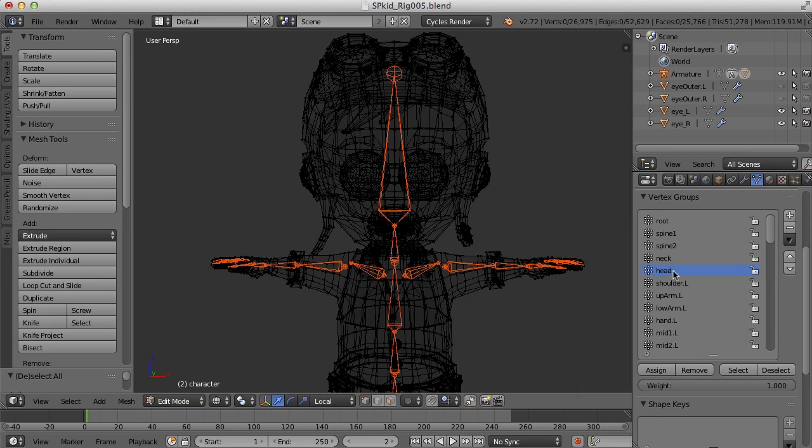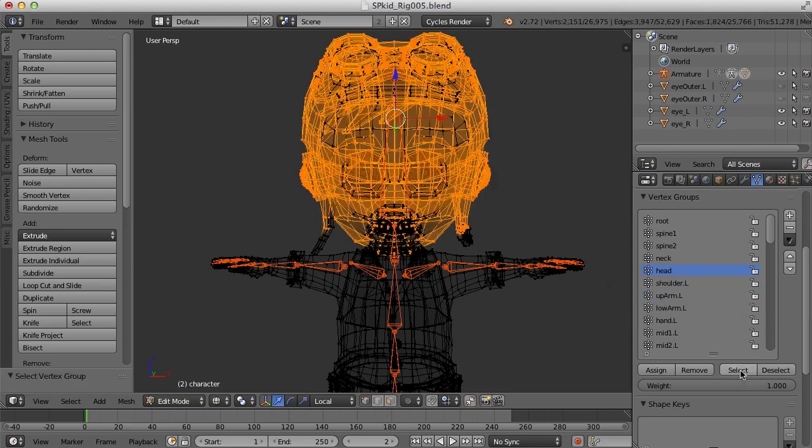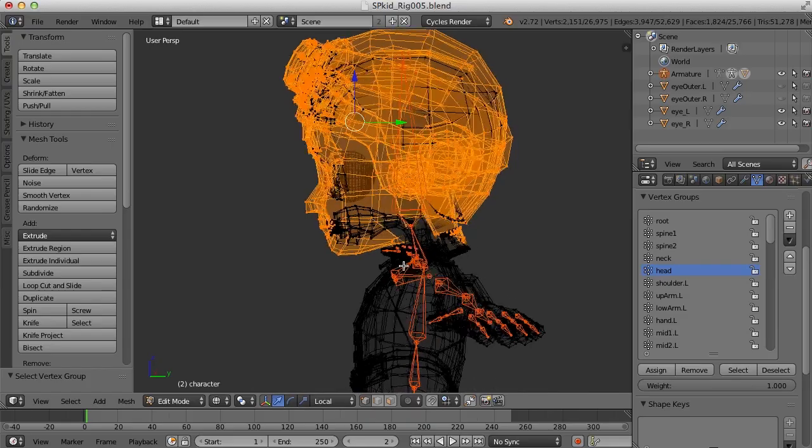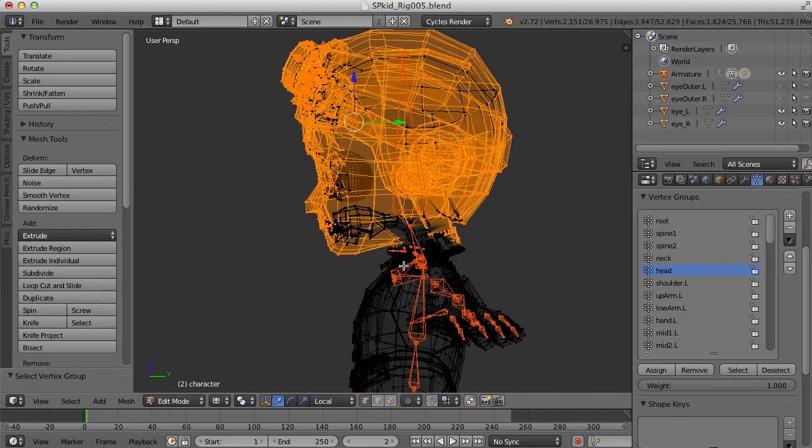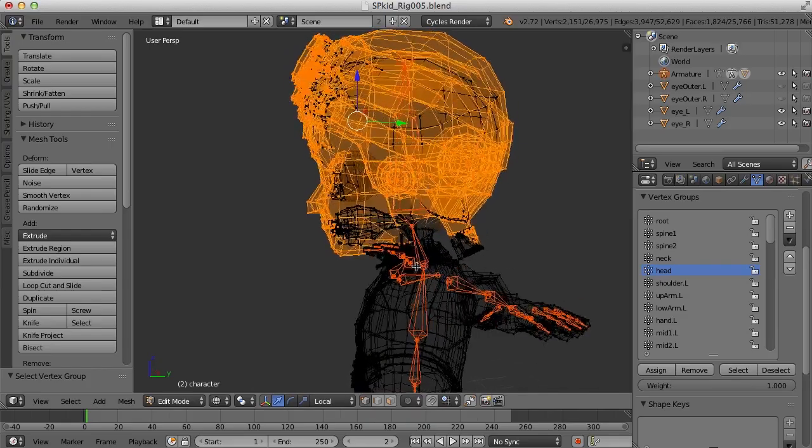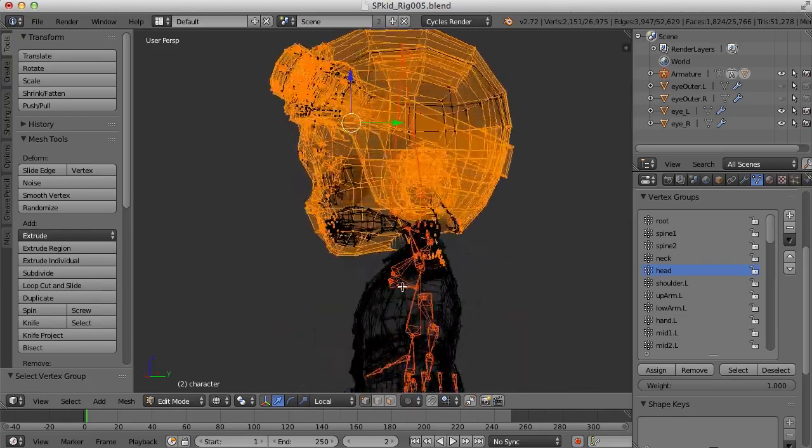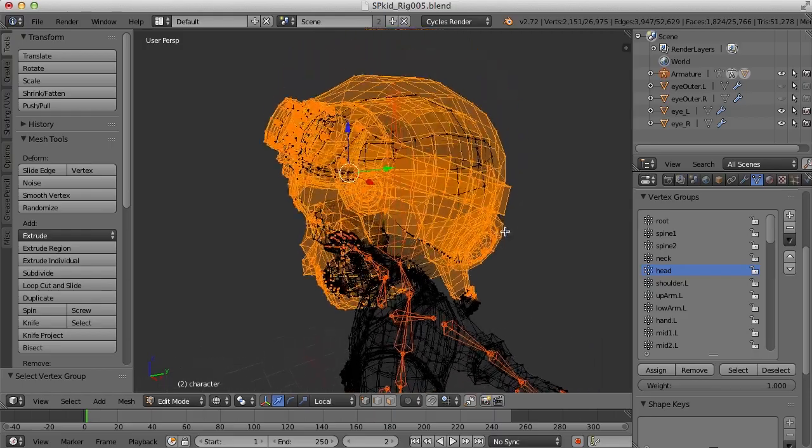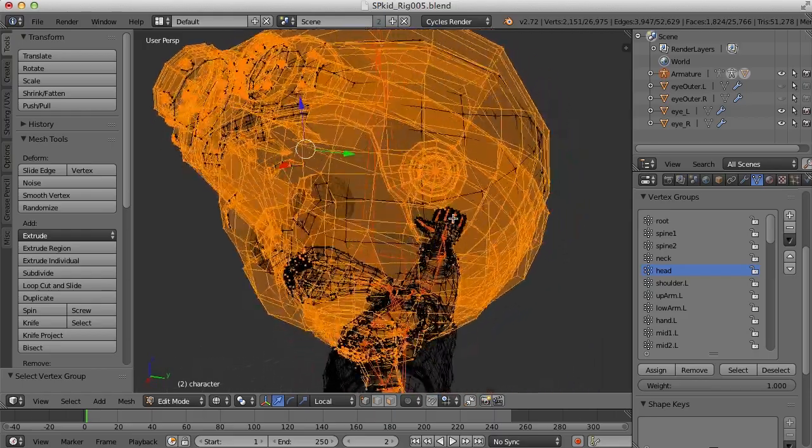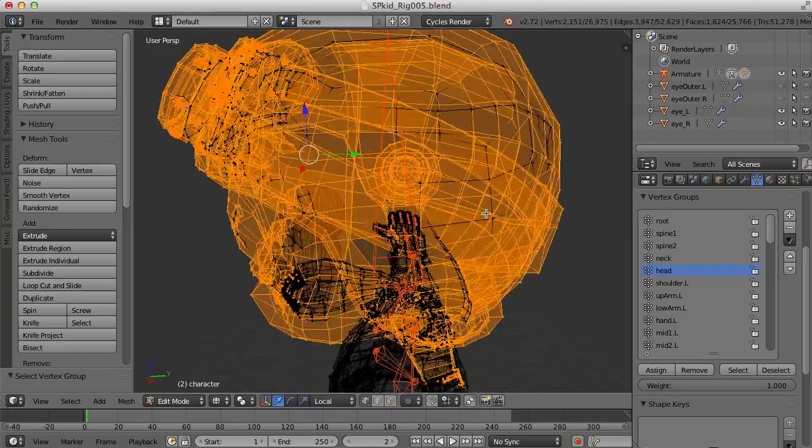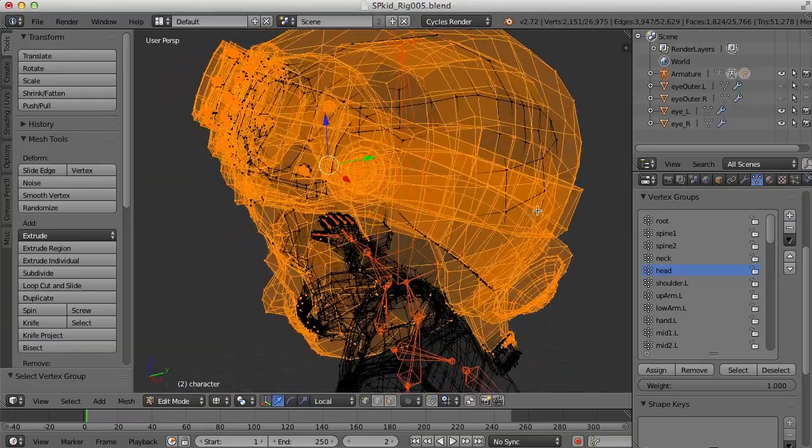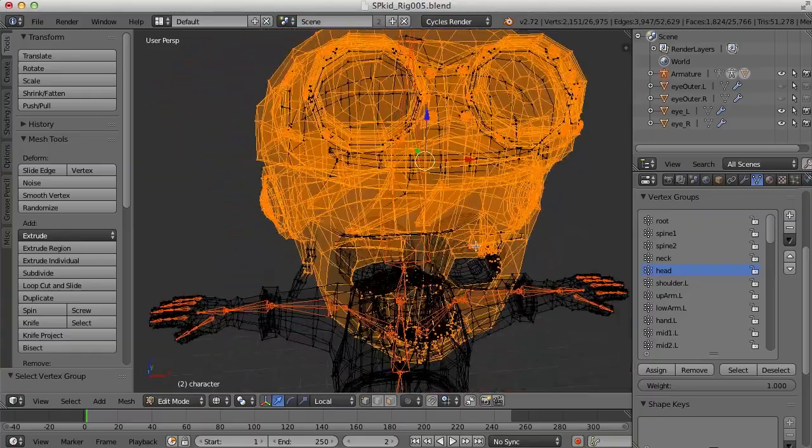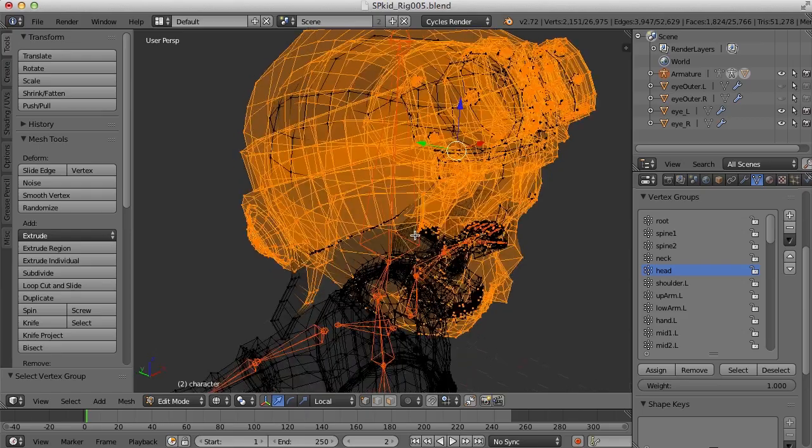So with the head bone, with the head vertex group selected, if I clicked select, now we can see the vertices that I painted with the weight paint tool. But you can see the problem is there's a lot of vertices underneath there that I didn't, I wasn't able to really get easily with the paint tool.